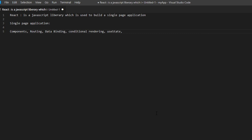React has a lot of hooks. There are two types of components: class-based and functional. In class-based components, state and props are easily supported. In functional components we don't have state by default, so we use the useState hook. Props are used to send data from one component to another as a property. We also have the useContext hook — when you have many components and want to share data between specific components without going through others. There is also the useReducer hook, among many others.